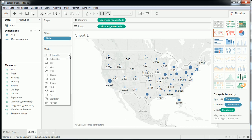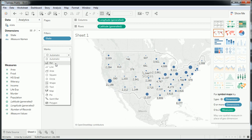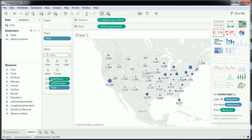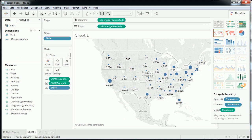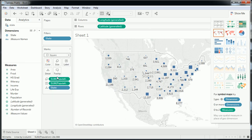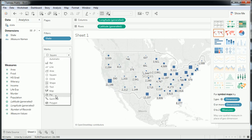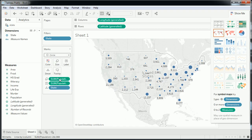One thing you can play around with is the type of mark. We have it set automatically to circle, but if you like squares or other shapes you can choose them. Some don't make much sense here, but you can build these visualizations to be much richer. I wanted to give you a quick preview of how fast you can make one of these mapped data visualizations.